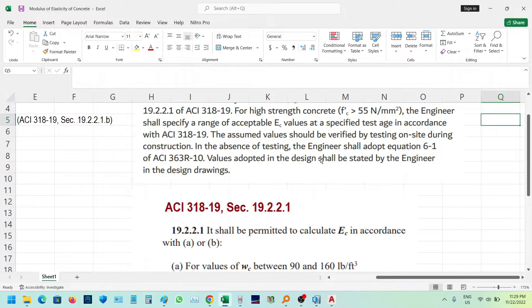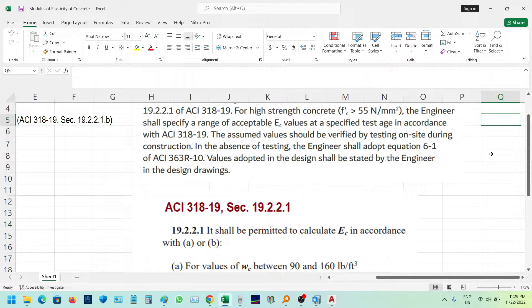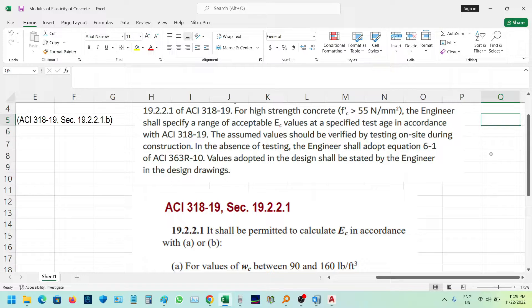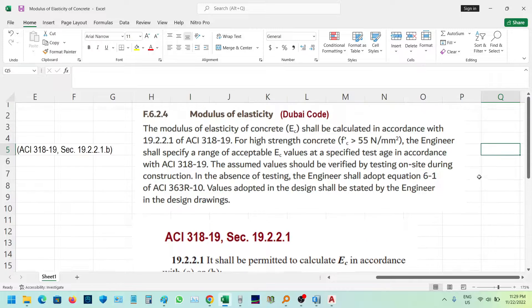In the absence of testing, the engineer shall adopt the equation 6-1 of ACI 363-10. Values adopted in the design shall be stated by the engineer in the design.